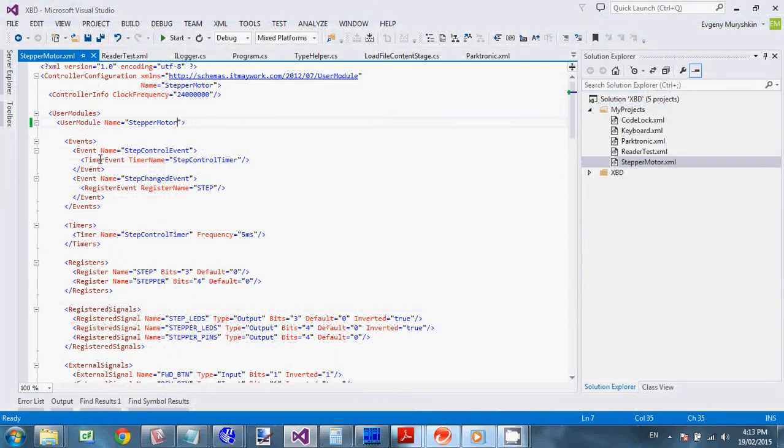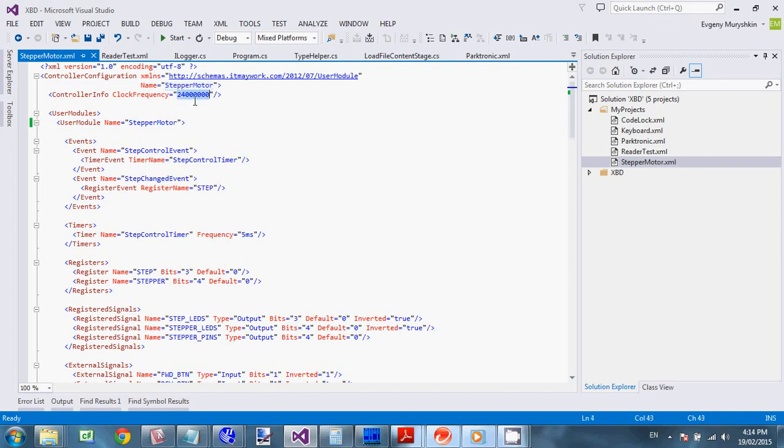Okay. So let's have a look at Visual Studio and see the description. So you see it got a bunch of XML elements. And which instructs the code generator about the structure of your device. So root element is a controller configuration. We define name of the device and the board frequency. It is used to calculate all times. For timers, for delays and so on. So my board clock is 24 MHz in that case. So the core principle of XBD is event driven sequences.